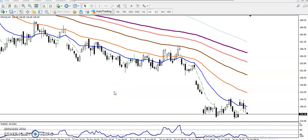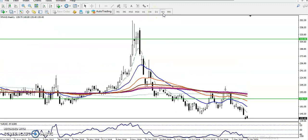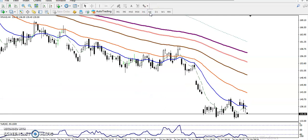This is the natural gas H4 chart. In all timeframes, natural gas is running in a downtrend. On the daily chart you can see the trend is running in a downtrend, on the weekly they are running in a downtrend, and on H4 they are also running in a downtrend.